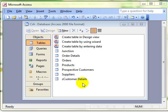In this video lesson we're going to look at creating a make table query. This is a very simple and straightforward query that takes the information from one table and based on your criteria will make a brand new table.